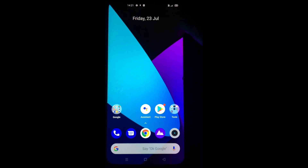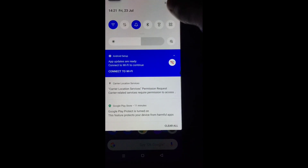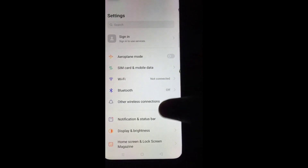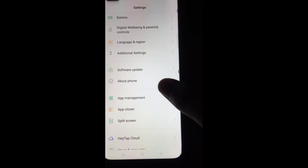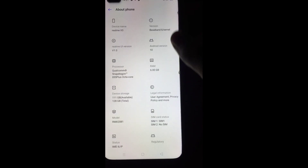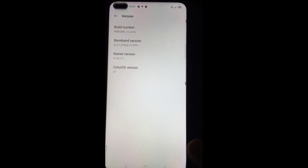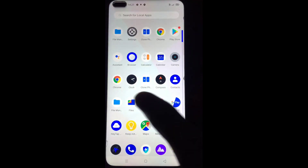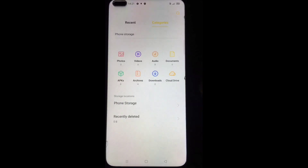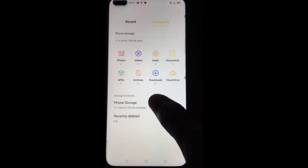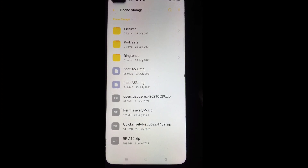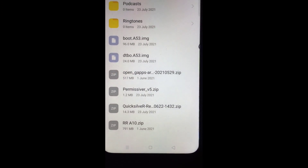Hello guys, welcome back to my new YouTube video. In today's video I'm gonna show you how to install Resurrection Remix OS with Quicksilver custom kernel. You must be on A53 or A53 vendor-based ROMs. First, download all the files — I will give all the file links in the description box so you can download easily.